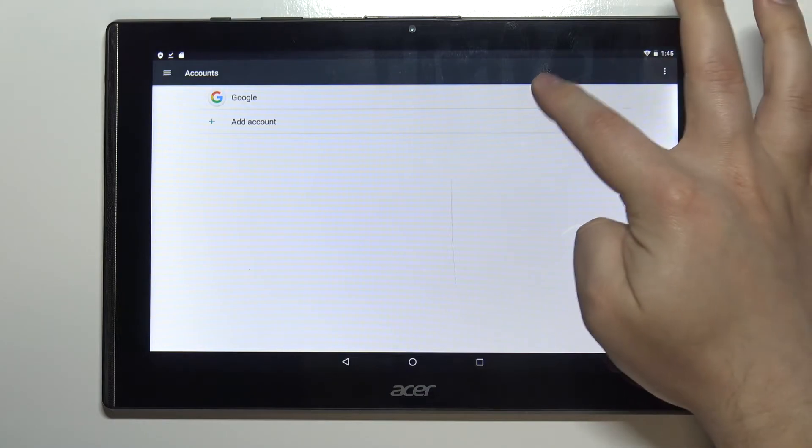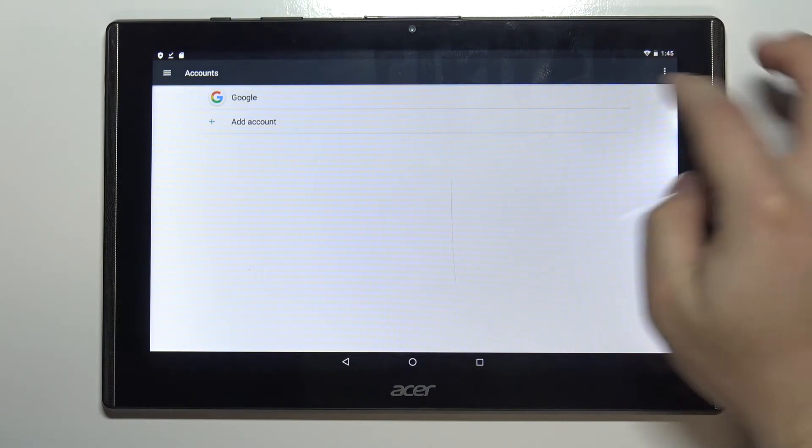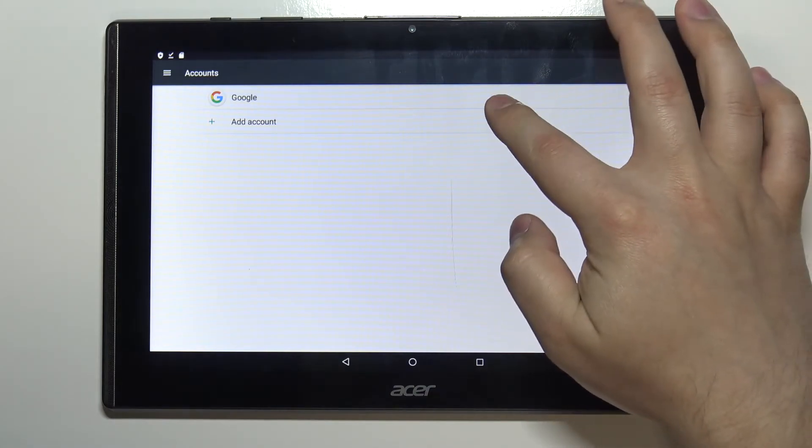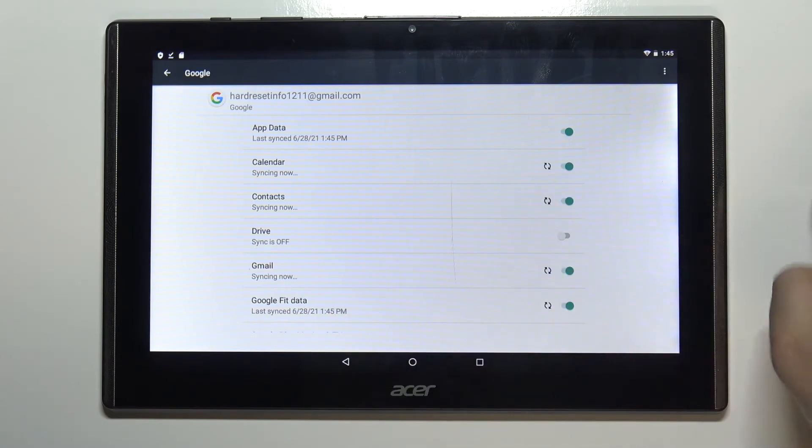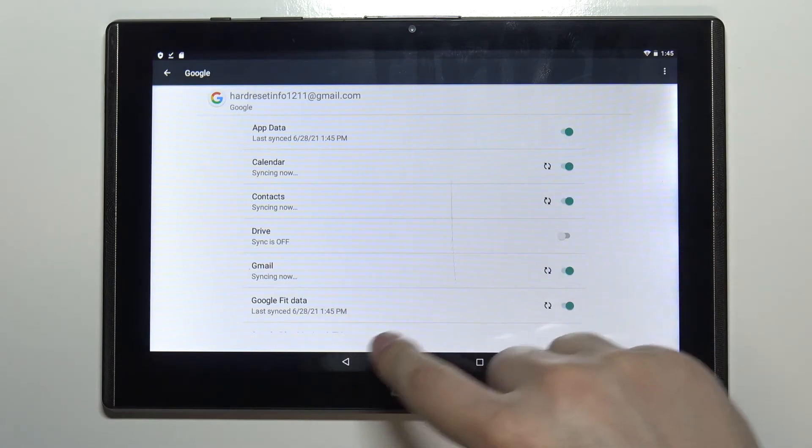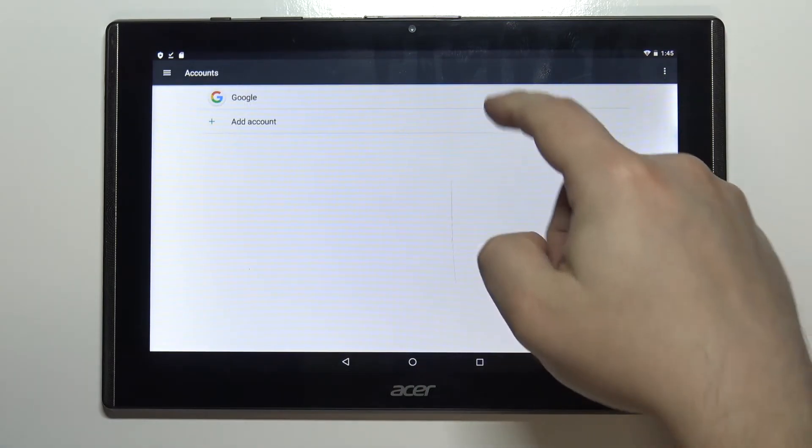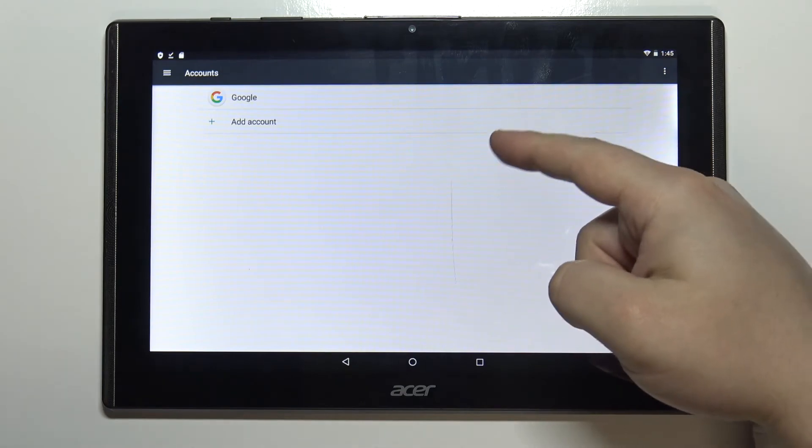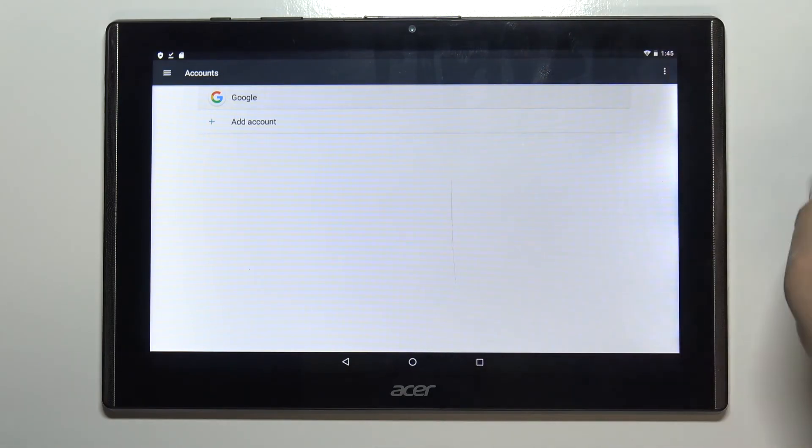We can tap on it right here to see it. And to remove the account we need to go to the accounts menu right here. Tap on the account.